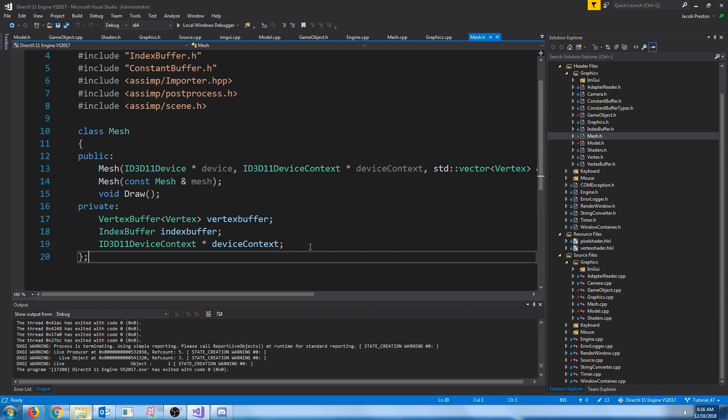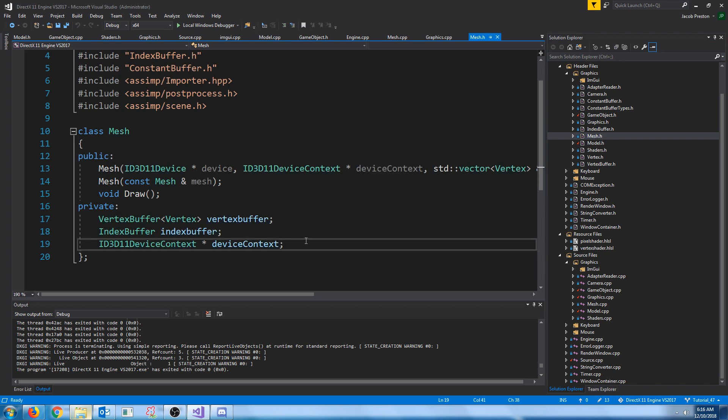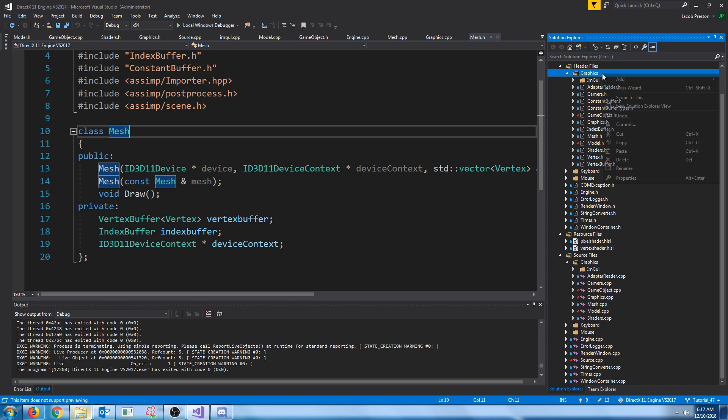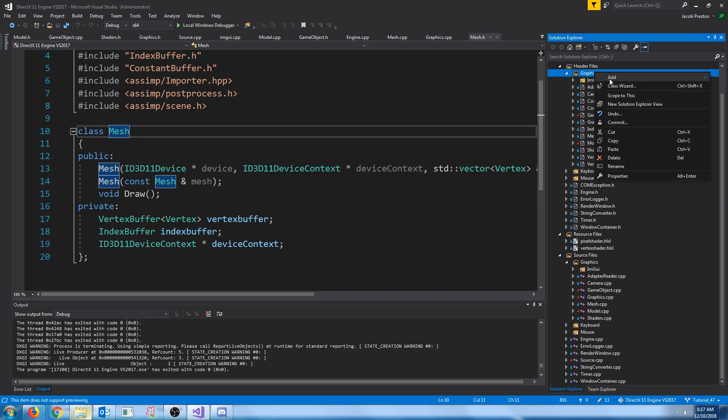So what we're going to do is, in our Mesh class, we're going to store a vector of textures for all the textures associated with this particular mesh. There are a couple things that we will be adding. We'll be adding a Texture class and a Color class, but before we add the Texture class, let's add the Color class, because the Texture class will use the Color class.